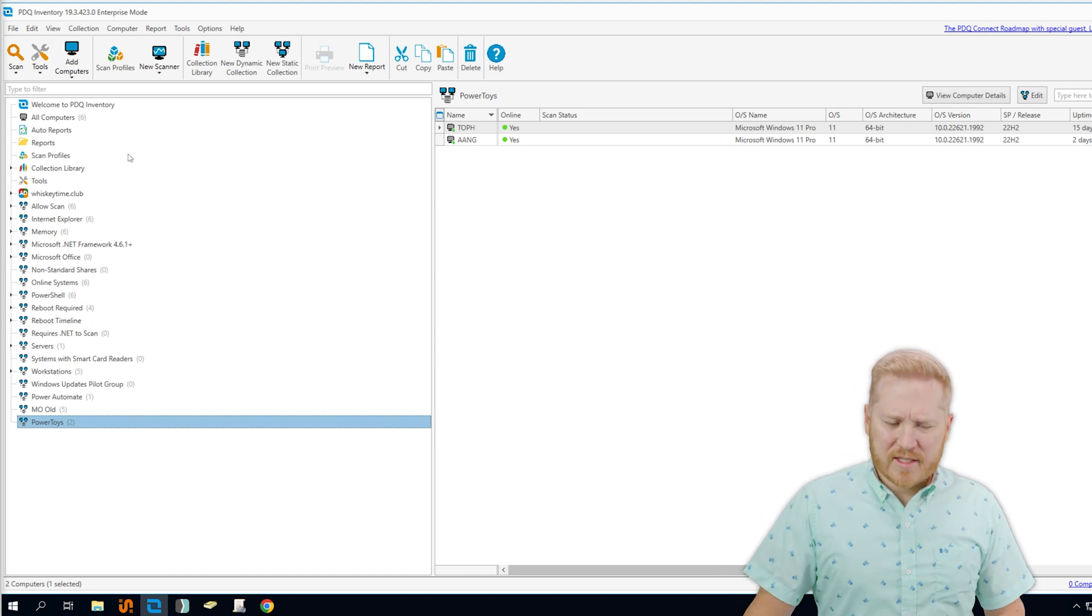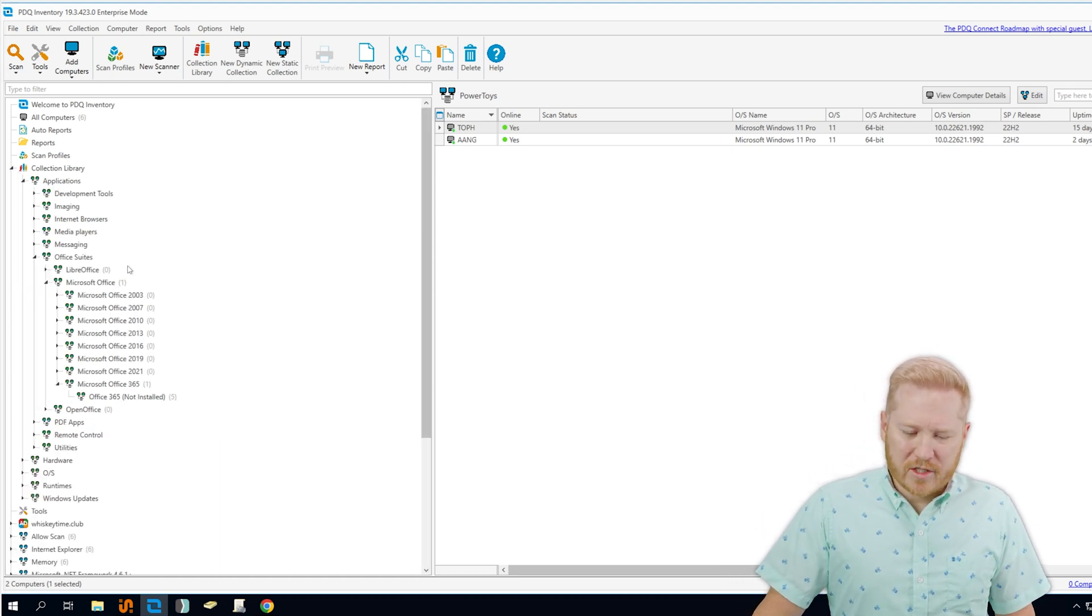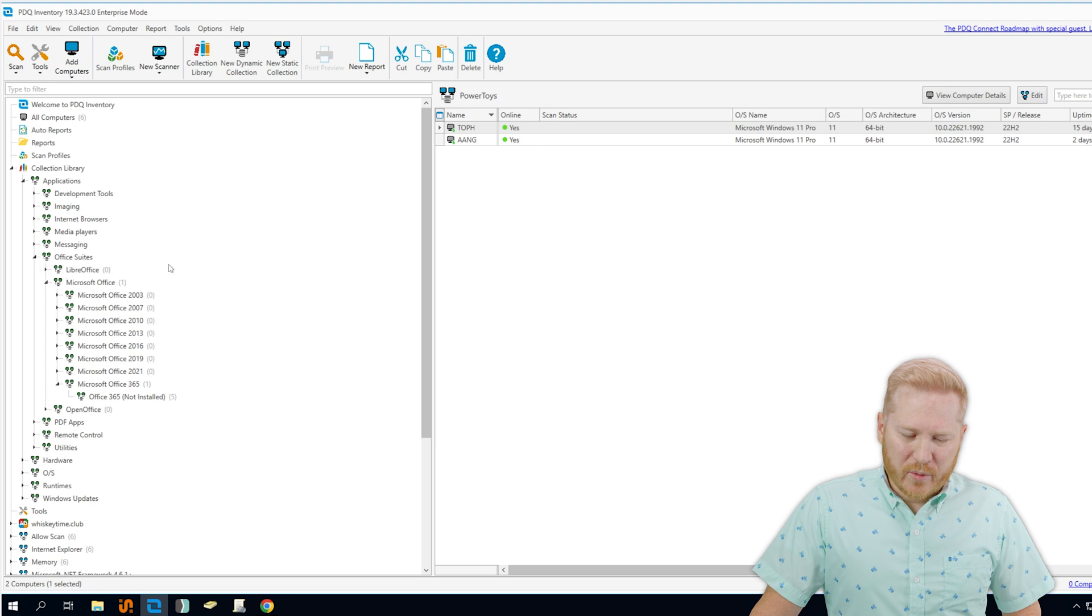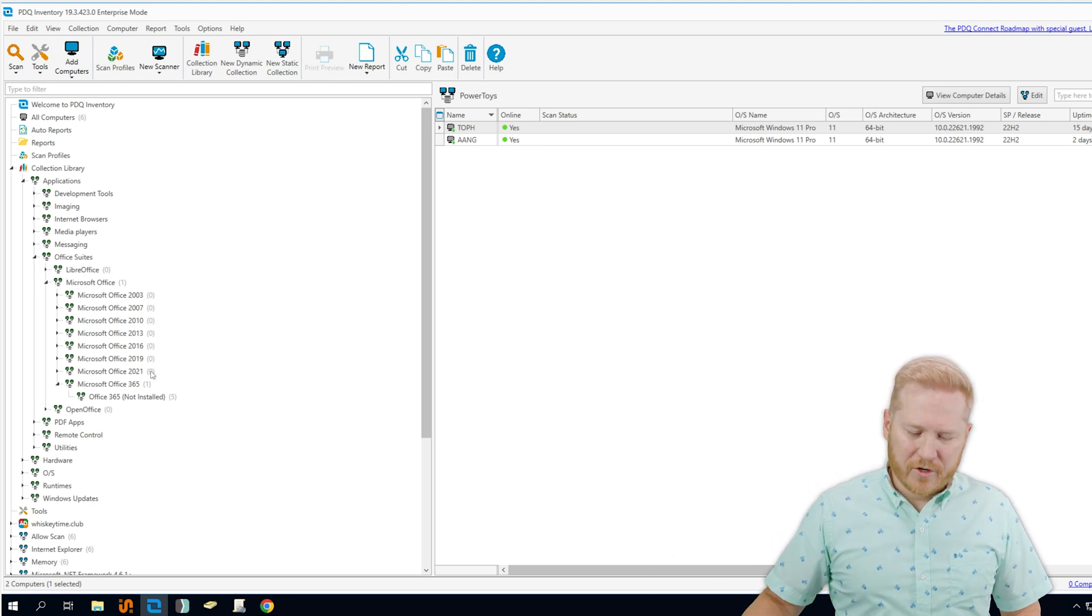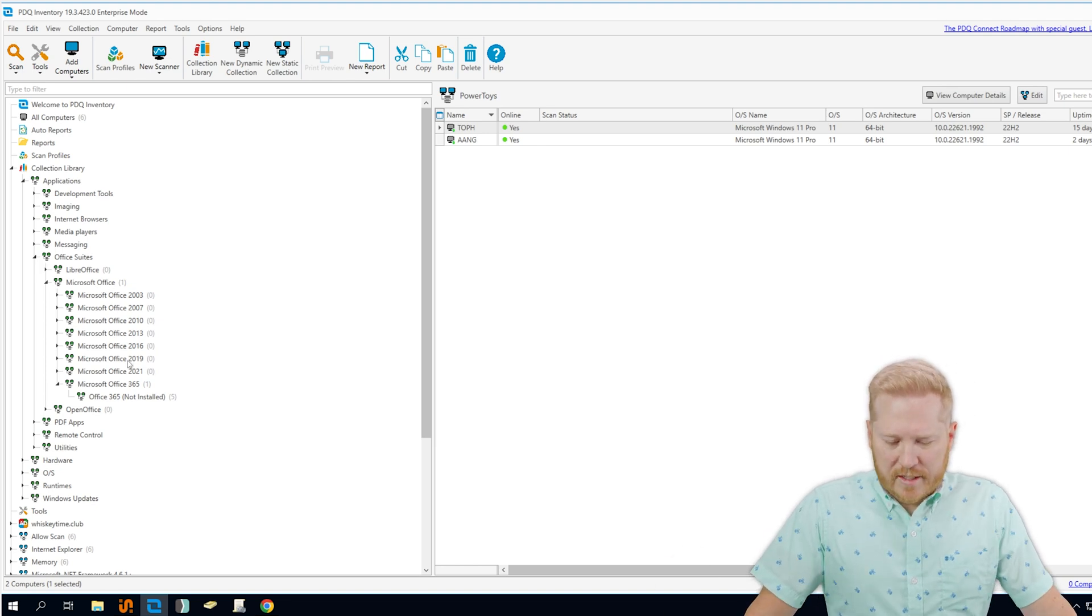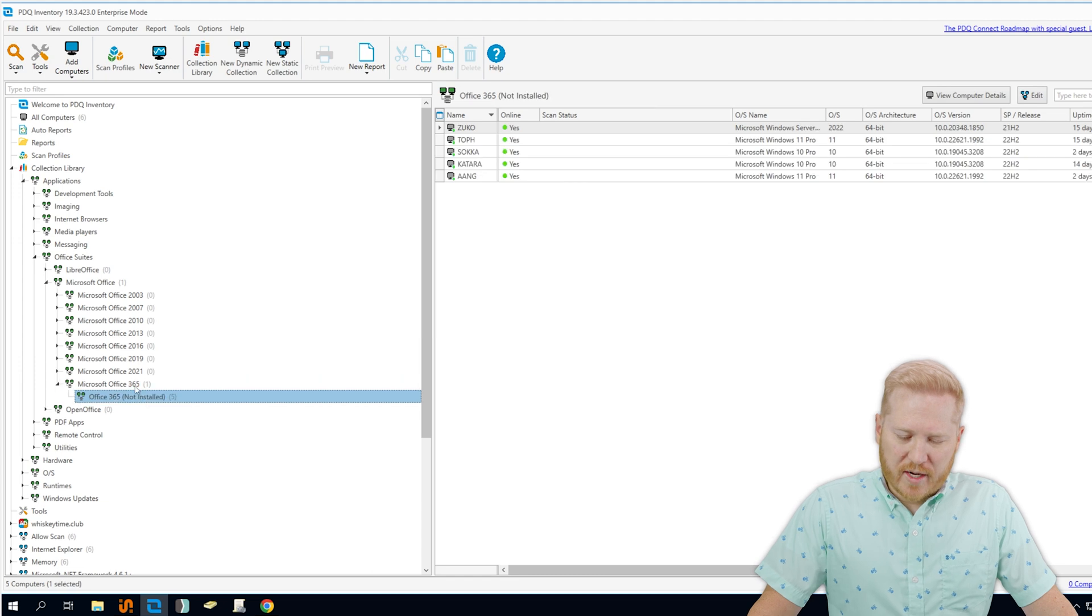Now, PDQ Inventory does have a lot of pre-built collections in the collection library. If we open it up here, we can see the Microsoft Office collection, and it has all the different versions, and it can tell us which ones are installed and which ones are not installed.